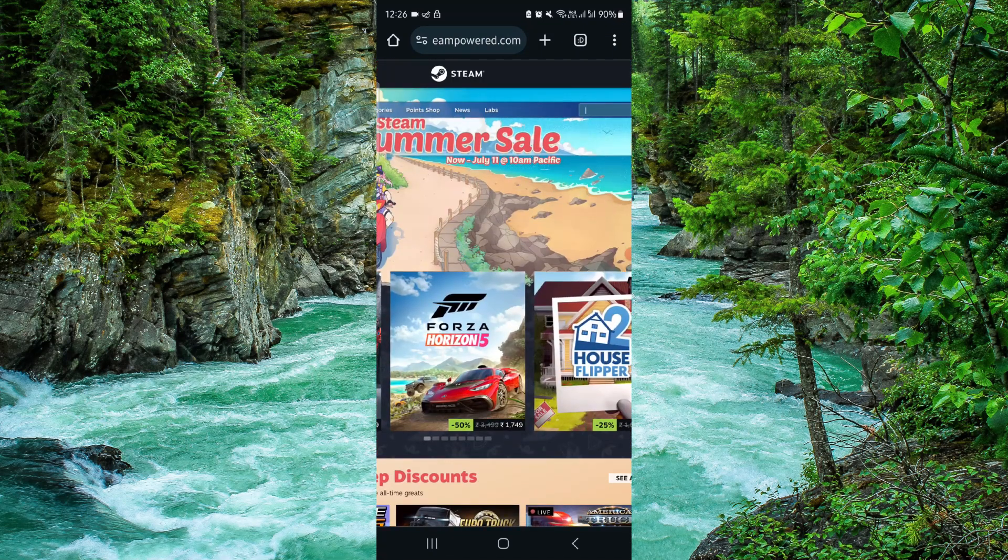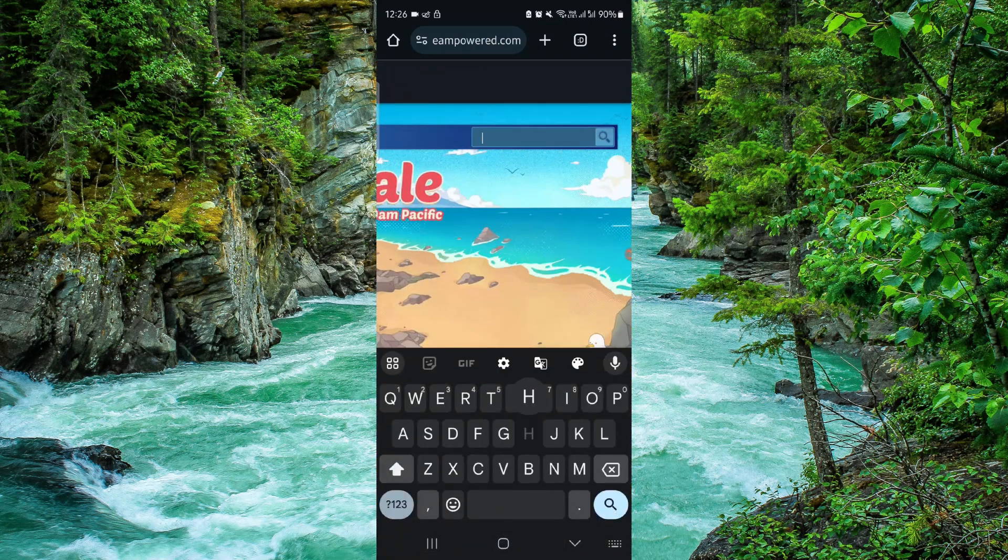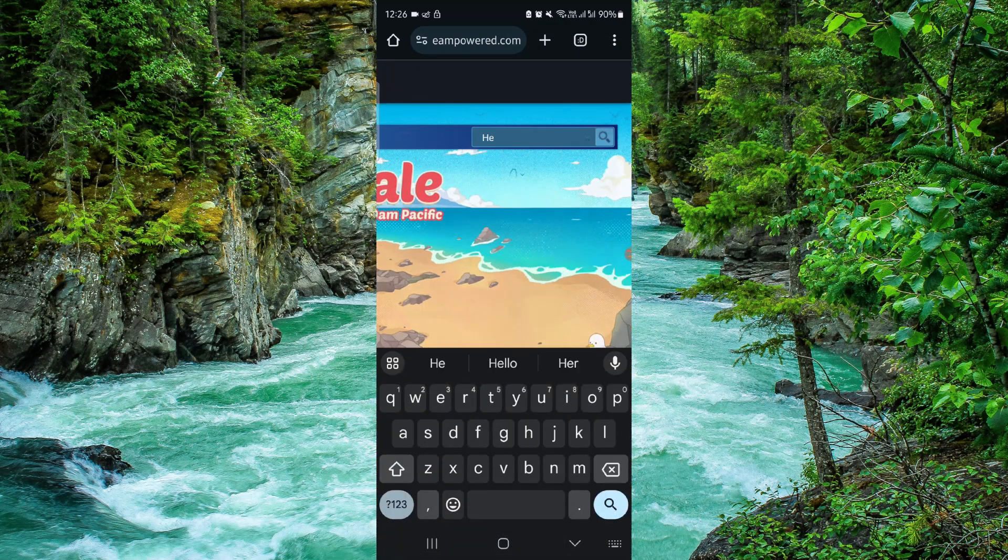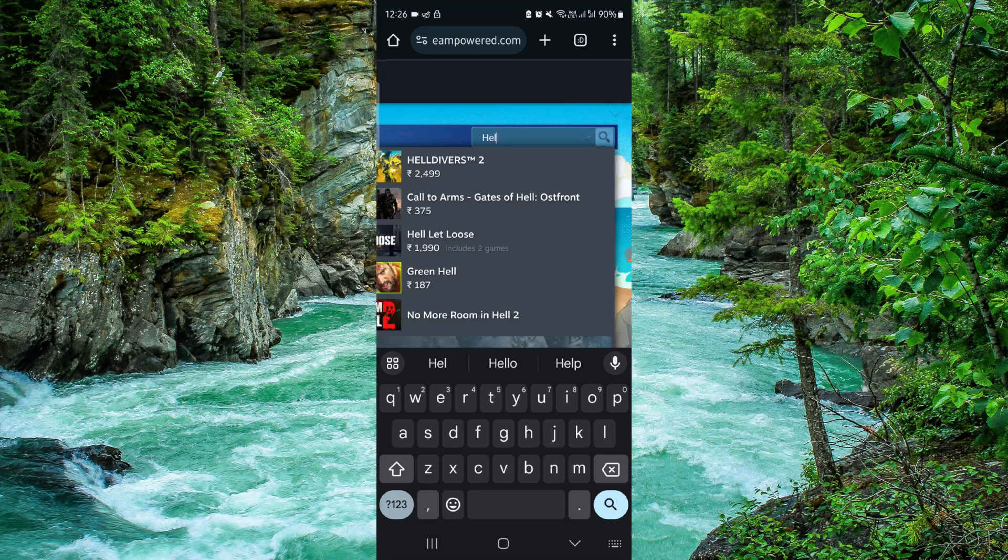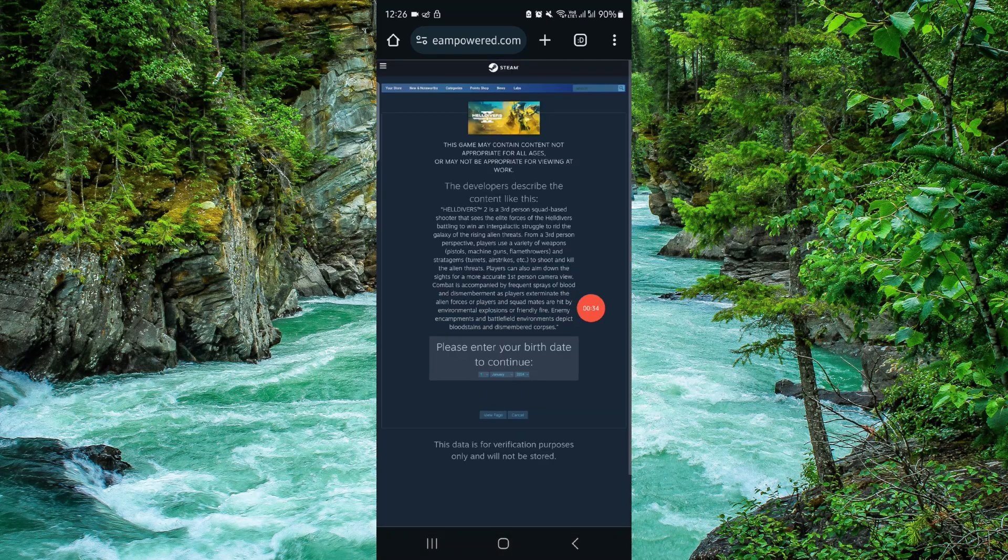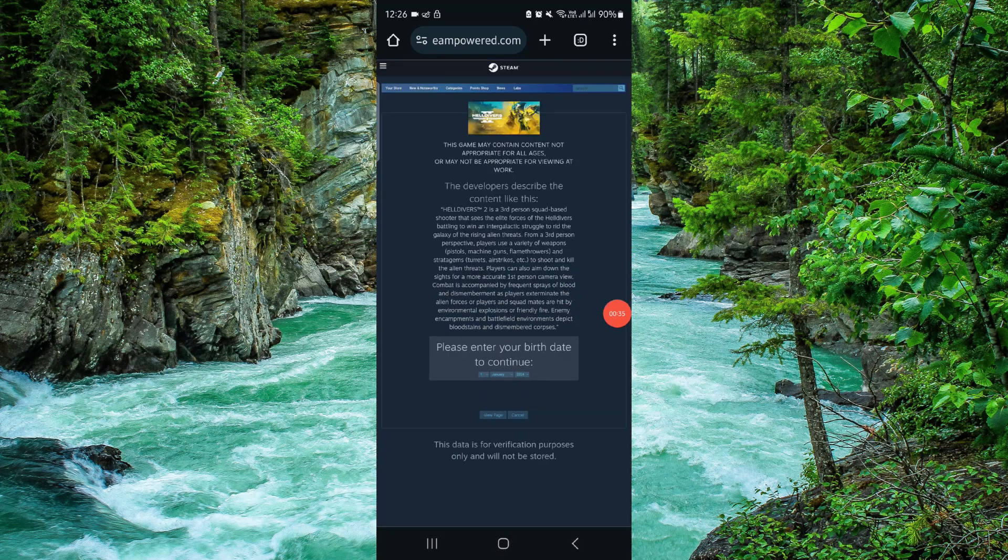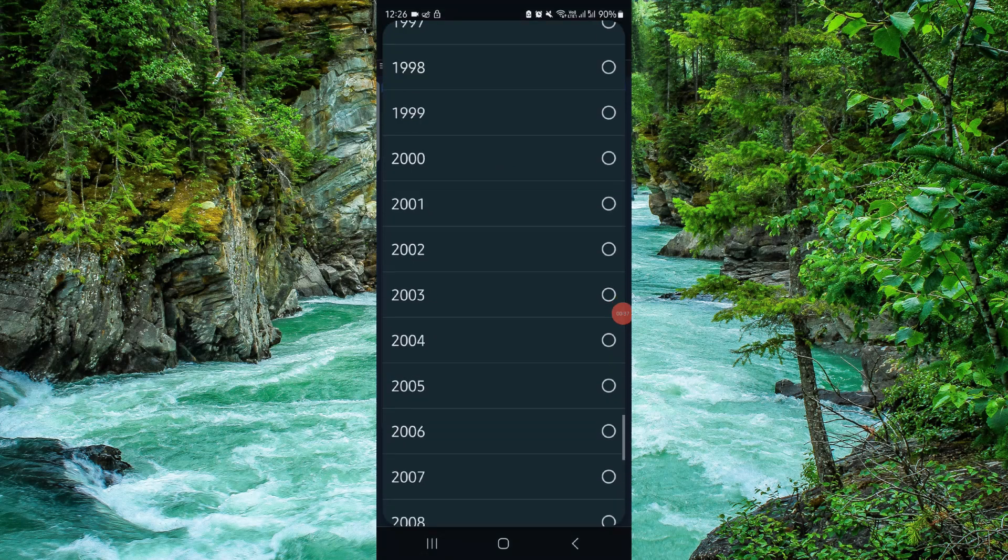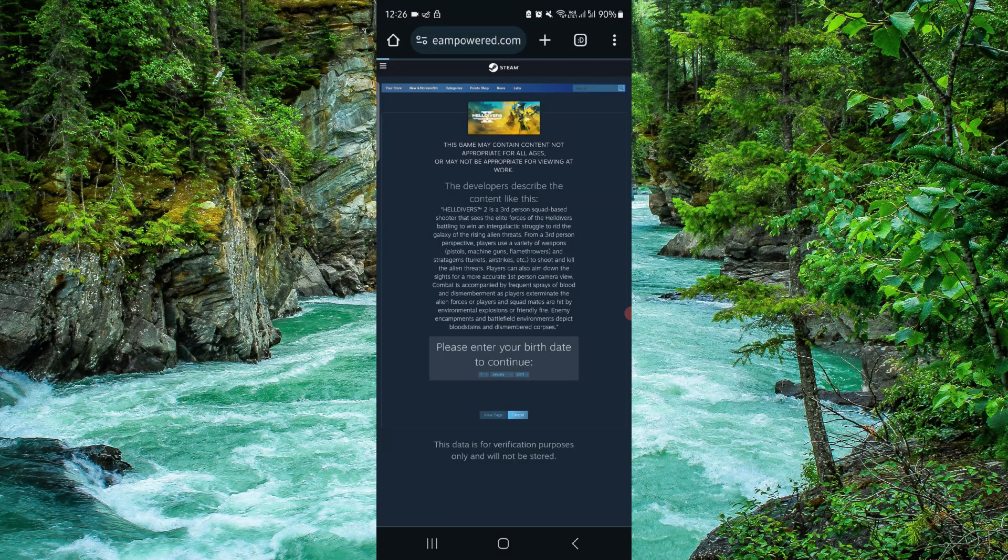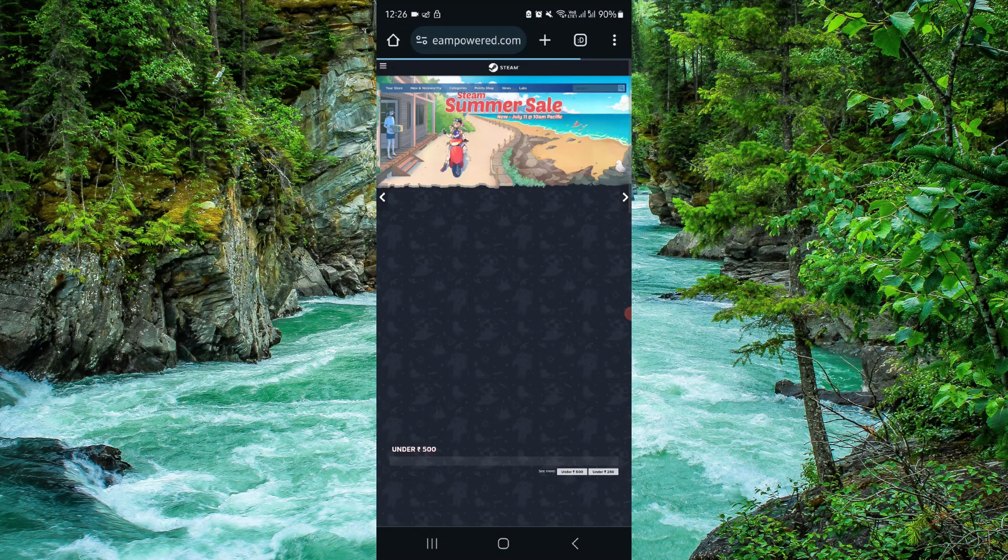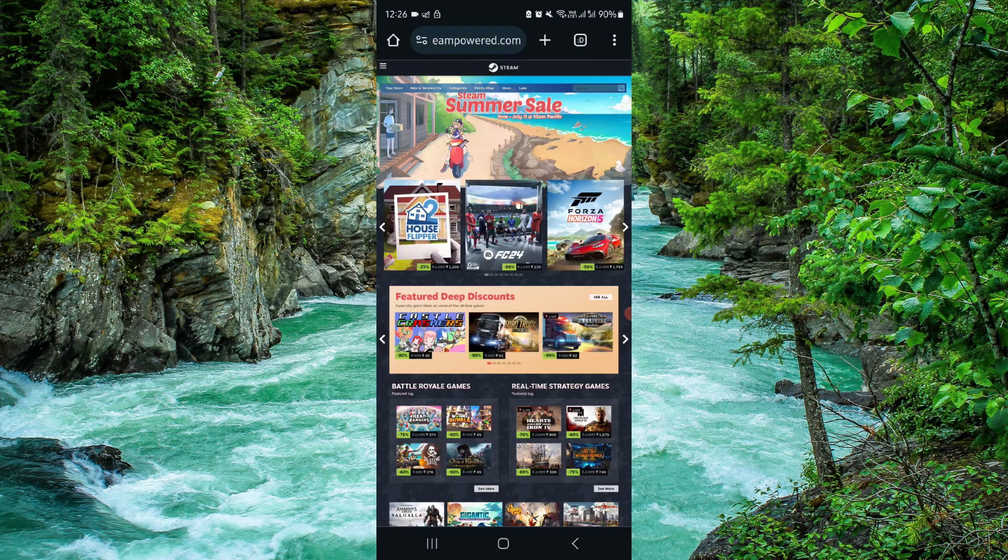After here you can go to the search and search for Heli Driver 2. So from here you can buy through the card and then it would be done. So this is how to buy Heli Driver 2 on Steam.